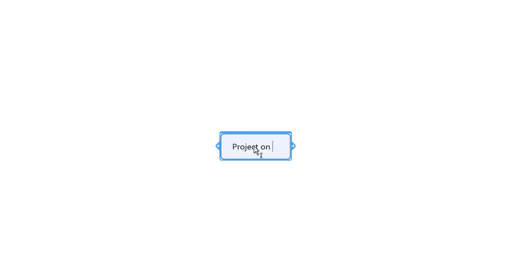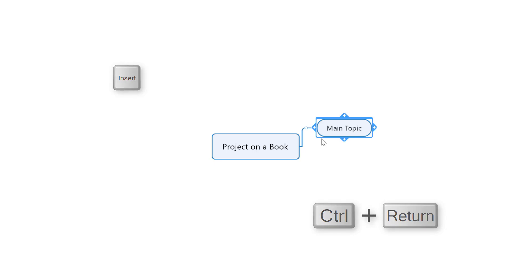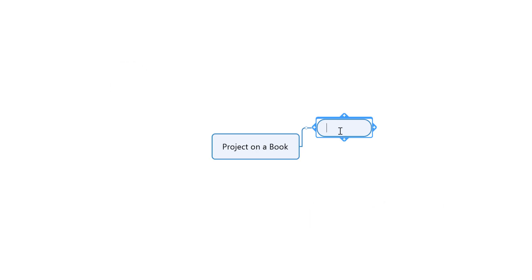We need a topic, so let's say you've got a project on a book to do. To create a branch off it, select the plus button or use Insert or Ctrl+Enter. The first thing I need to do is research, so I'm going to type research in there.